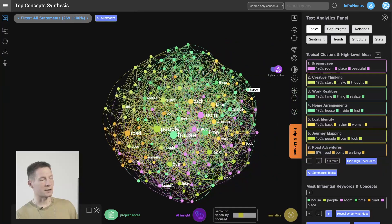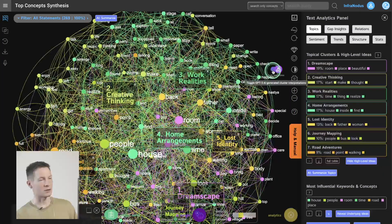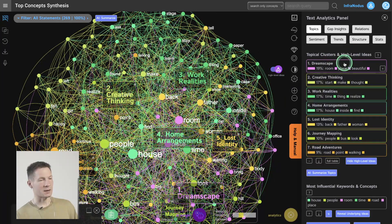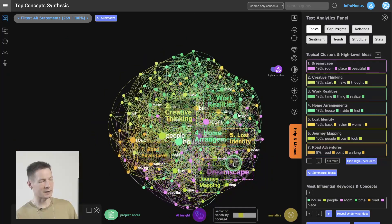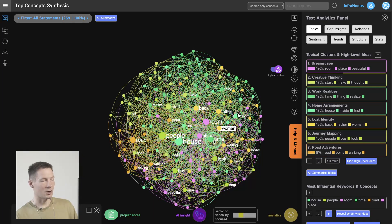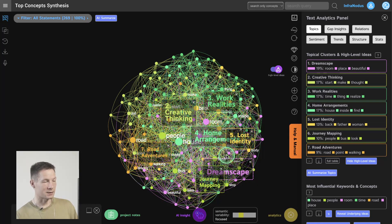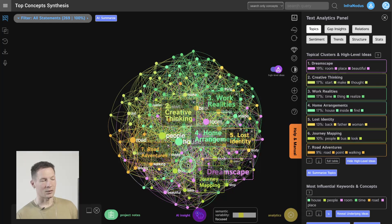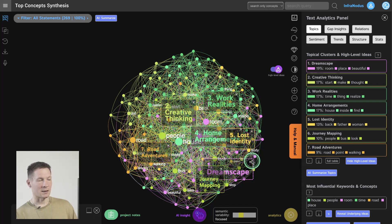This allows you to get a quick overview of your dreams and the context. For example, here we have the orange cluster on roads and driving, so it means I'm dreaming about roads and driving in the same context. There's also a very interesting feature I just turned on which interprets those clusters using GPT-3 AI — this is an AI interpretation of what I'm dreaming about: dreamscape, creative thinking, work, home, lost identity, journey mapping, road adventure.